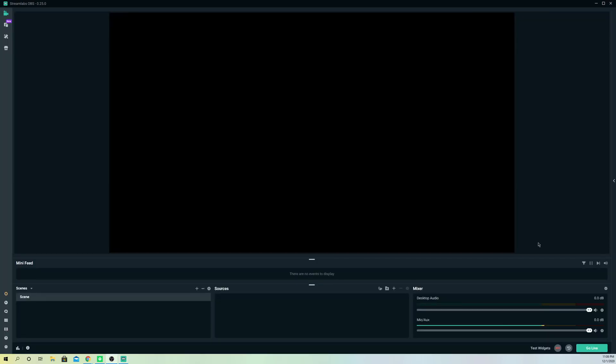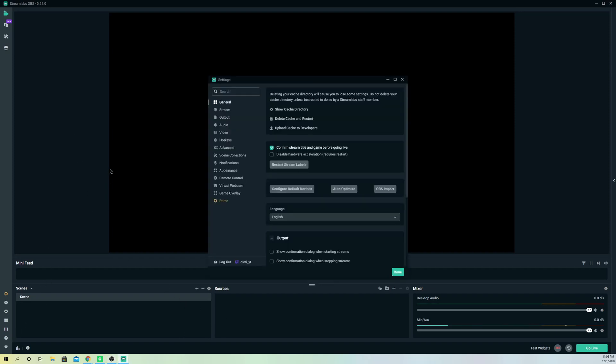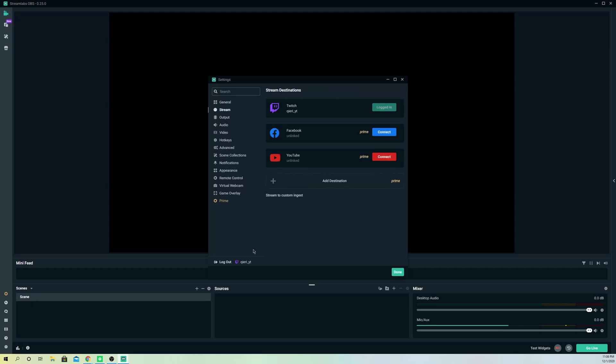Now I am logged in with my Twitch. What will happen is you will automatically log in with your Twitch, or if you change it to YouTube, it will log in with YouTube. That's how